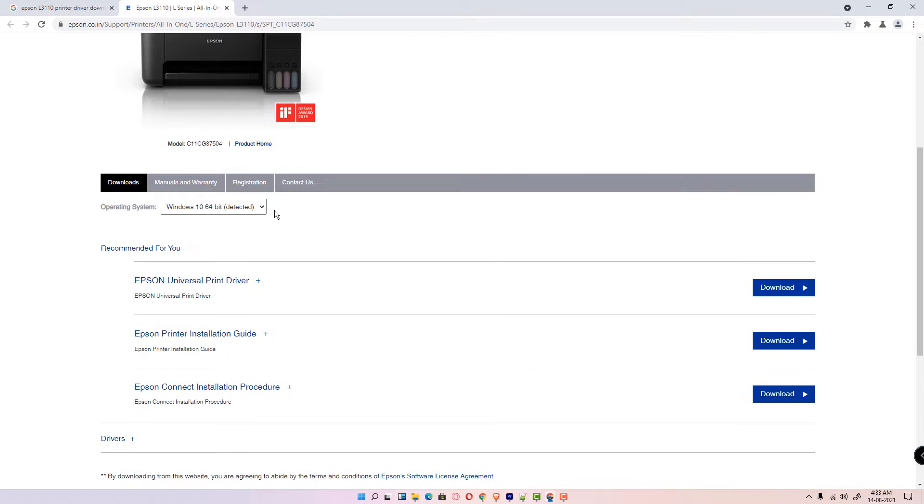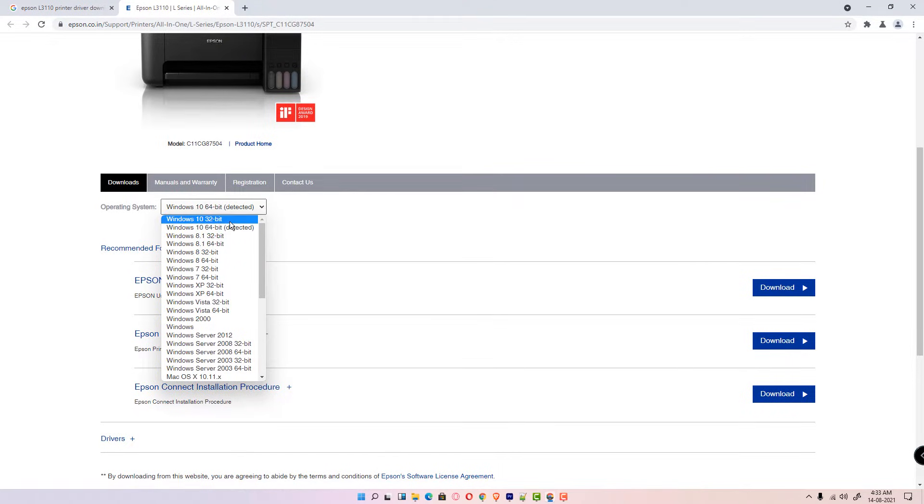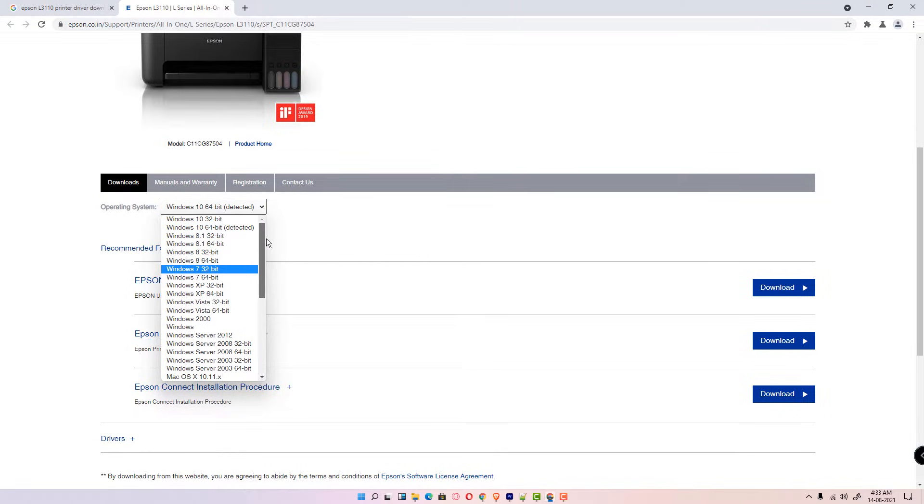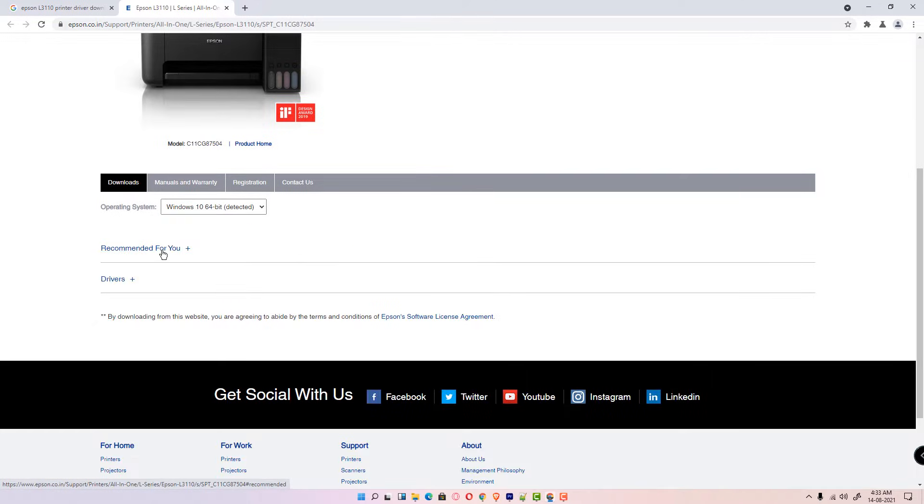My machine is 64-bit so it redirects me to 64-bit. If your machine is 32-bit then it automatically selects 32-bit. If any other operating system, then it automatically detects and selects that operating system.